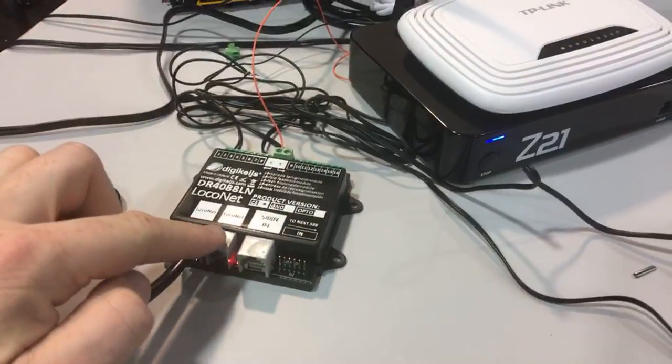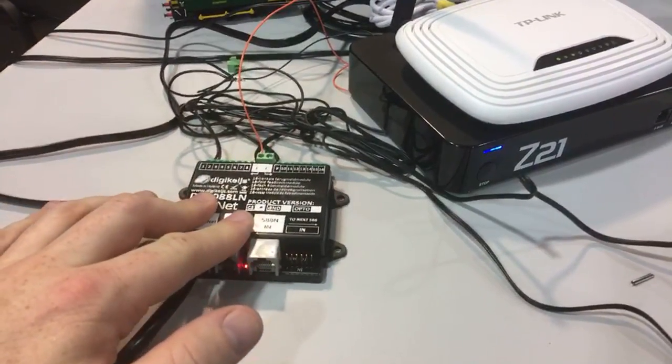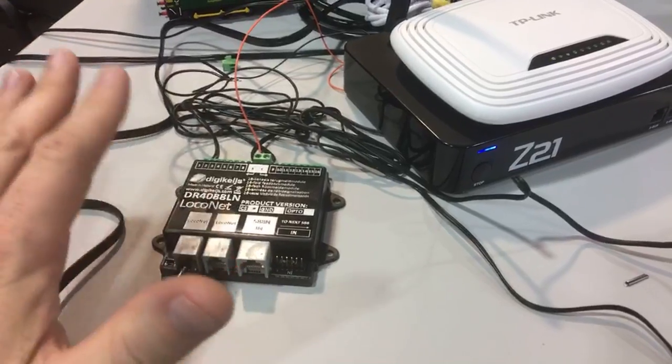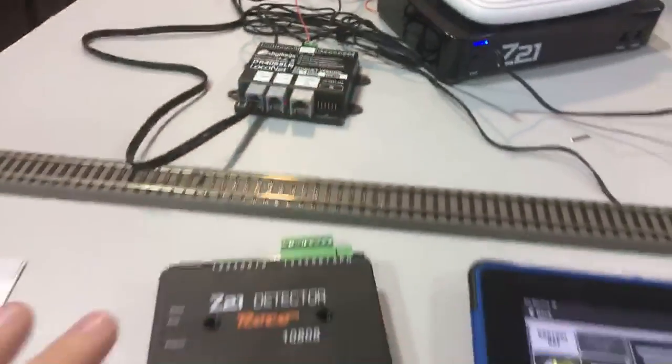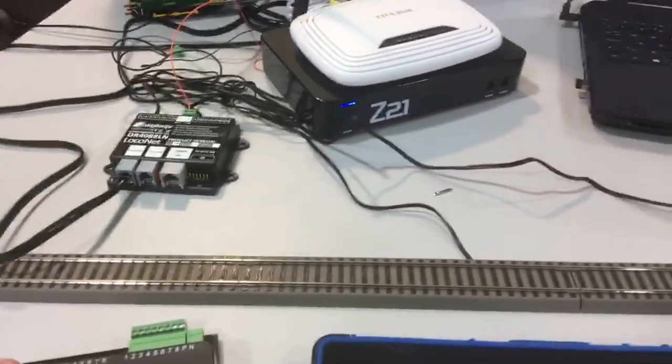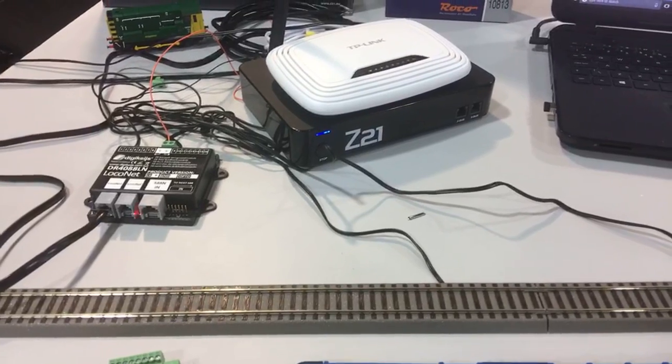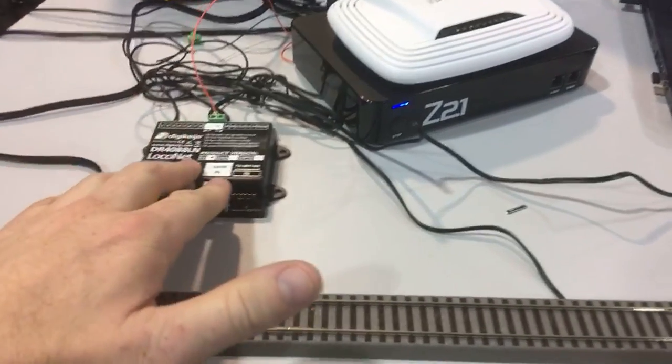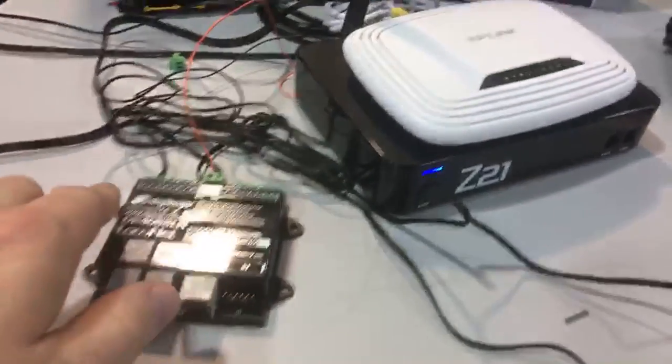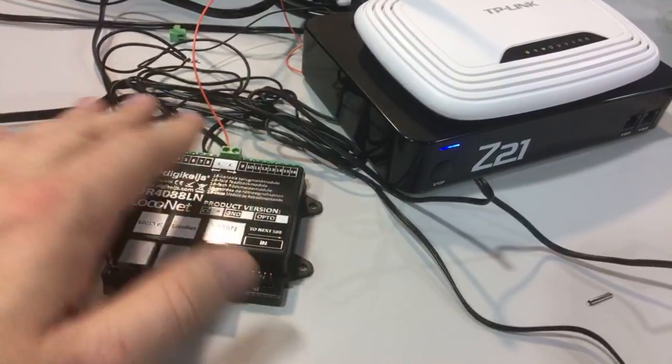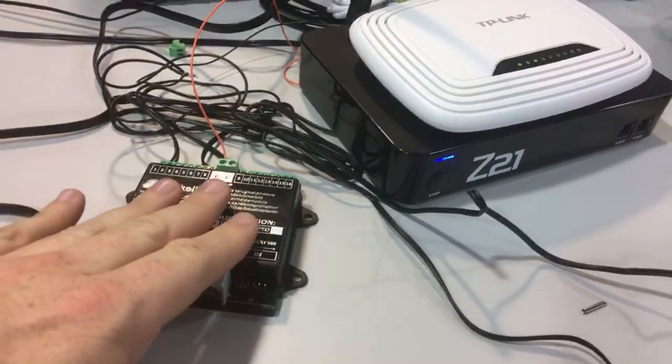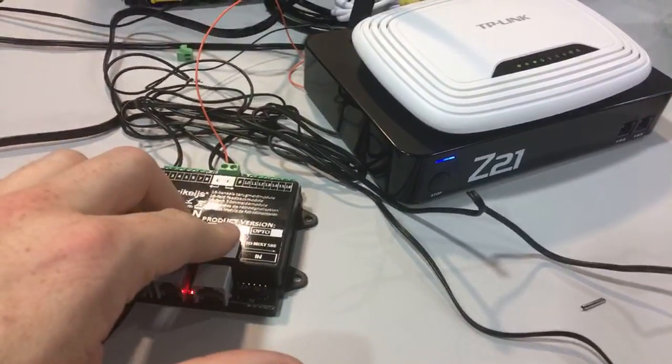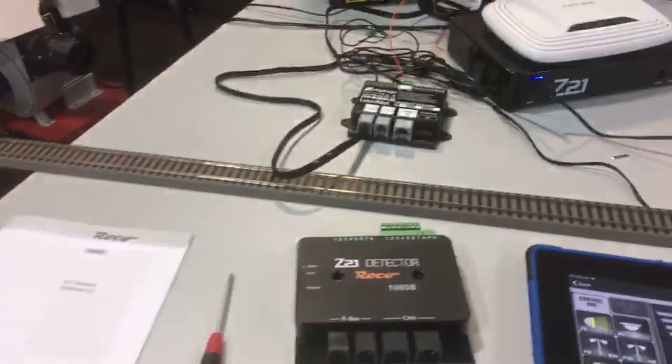I have one customer specifically who's asked me to show him how to set this up. As we were on the topic last night of detection, I could add to it by doing this quick summary of the Digikeijs LocoNet version. This unit does not have RailCom, this is just a pure detector unit to show occupancy of trains in blocks.